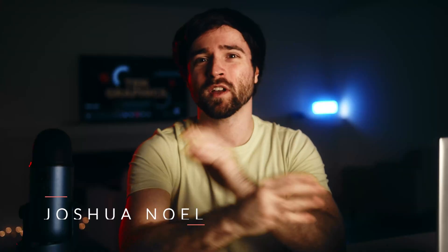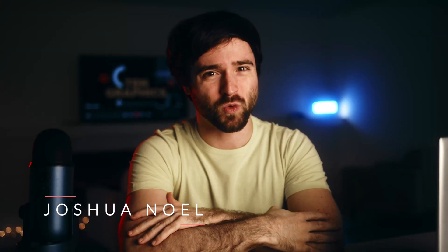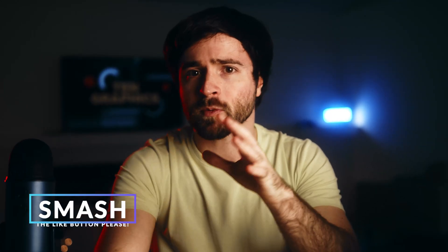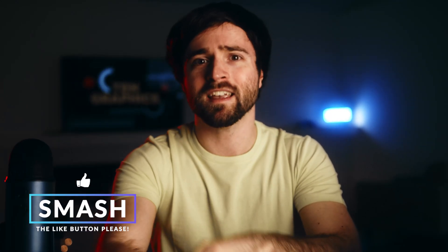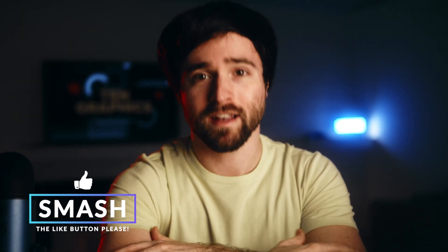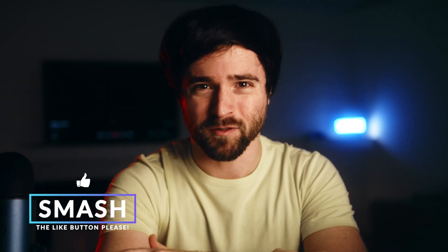Hey, what's going on internet? Josh Noel, Sunduck Film. Please be sure to drop a like on this video as it helps us out tremendously. And let's get right into the video.